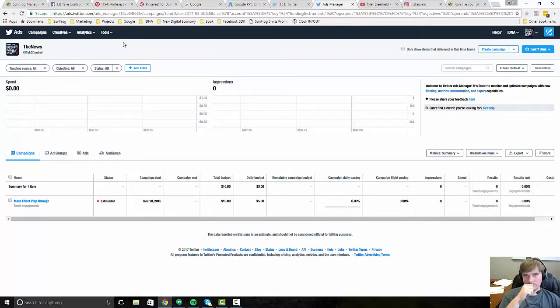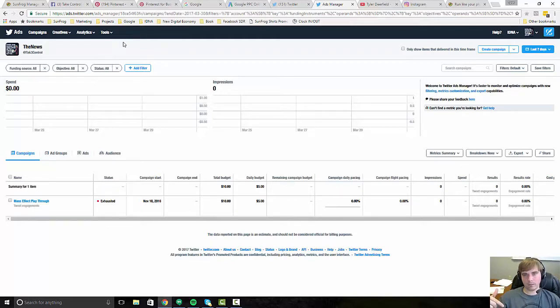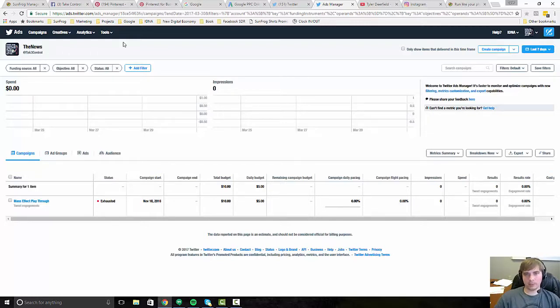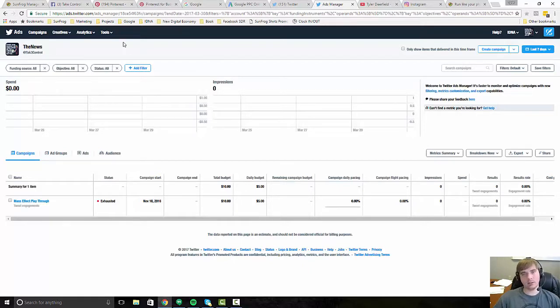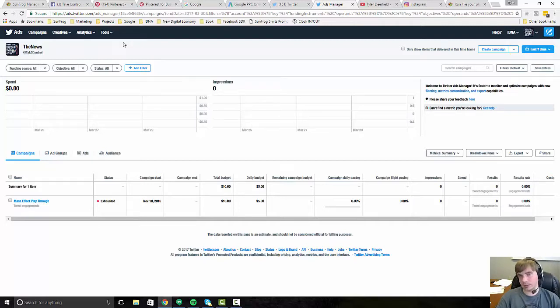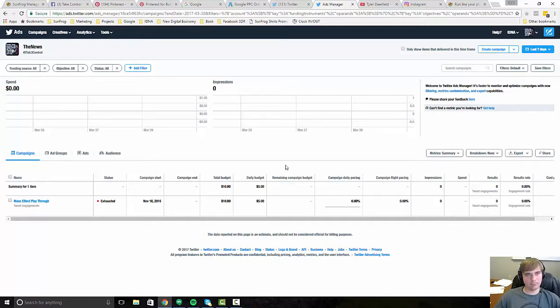And then another thing to experiment with on Twitter is even influencer marketing. So you could reach out to Twitter users who have big followings that care about the stuff that you're trying to market product into. So whether it be dogs or video games or those types of things, you could actually reach out to a Twitter influencer and offer them money to promote your products. So that's a different option that kind of exists on this platform.